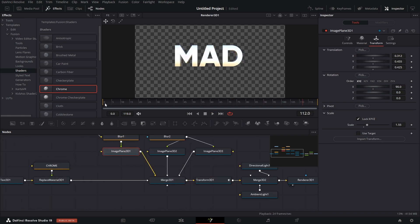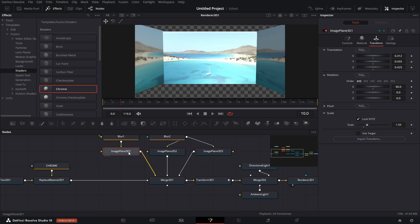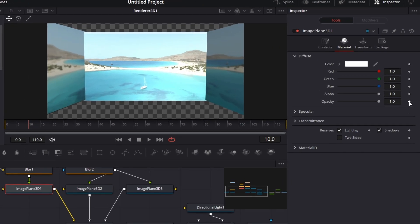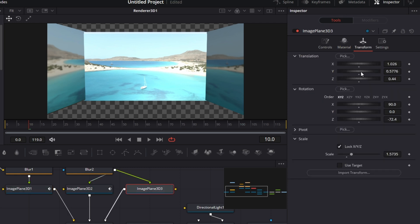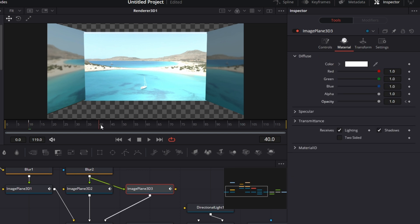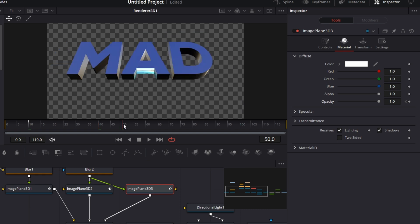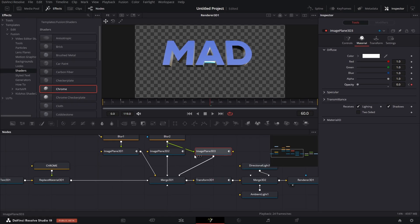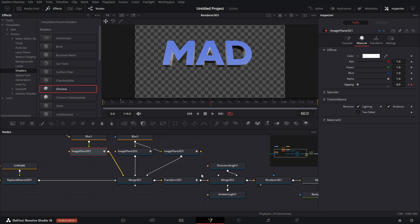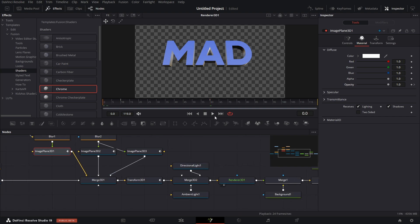To make it look even nicer, go to frame 10 and keyframe the opacity on the material across all the image planes. Then go to around frame 60, where the text is about to fully appear, and drop the opacity to zero across all the image planes. Now when you play back, it looks more interesting — the image planes fade out cleanly.